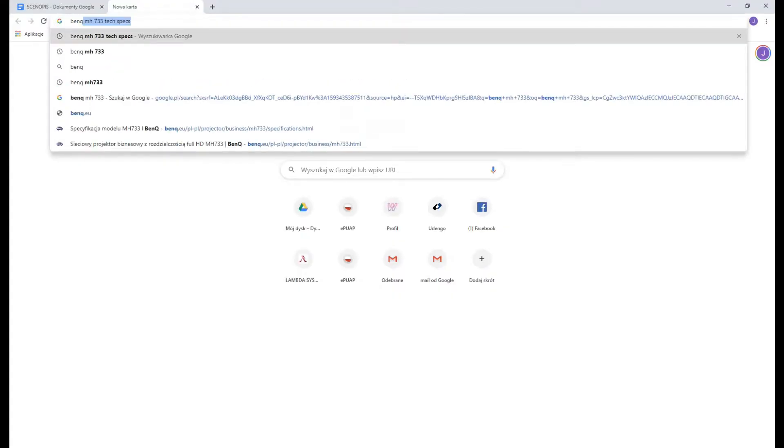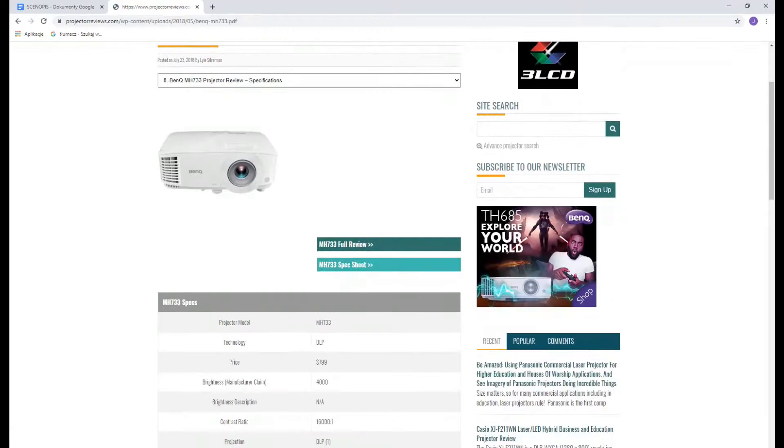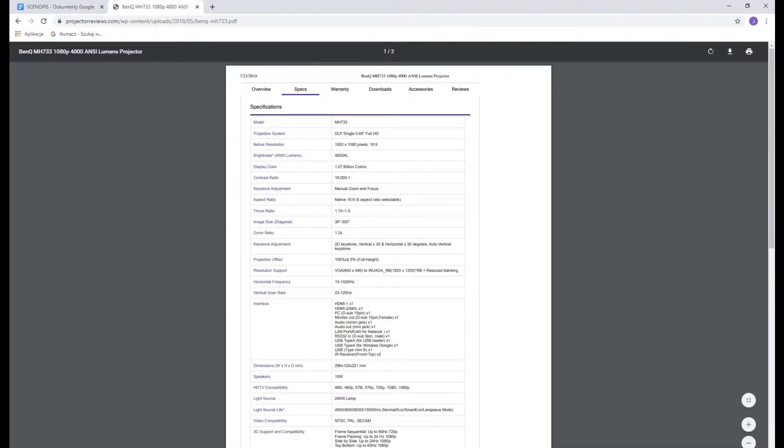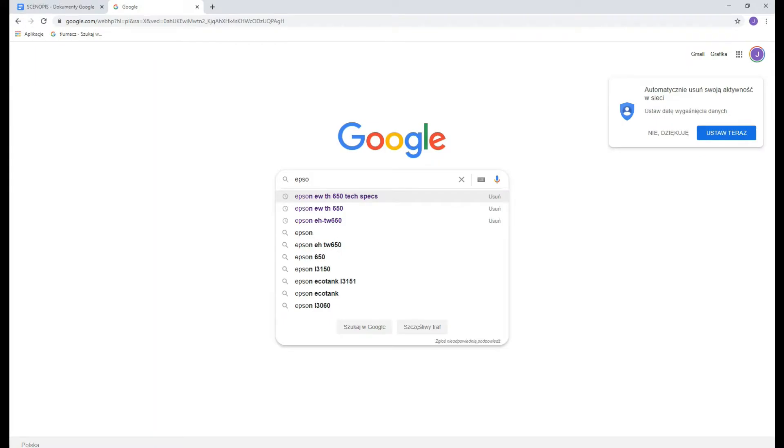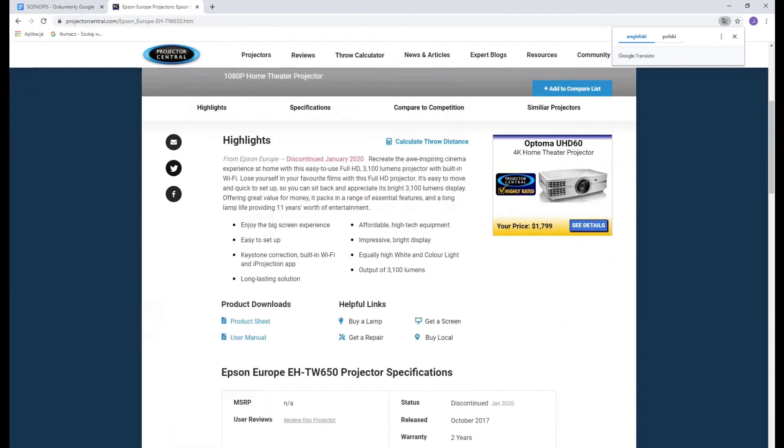Next up is the digital projector. Supposing you don't already own one, these are my suggestions. Go for a rather compact one with high brightness and low throw ratio.